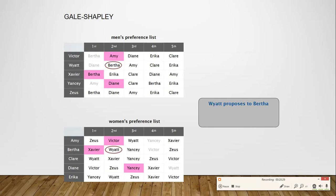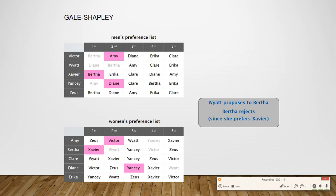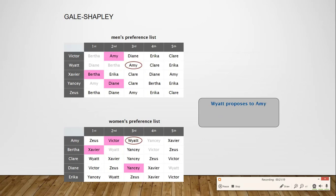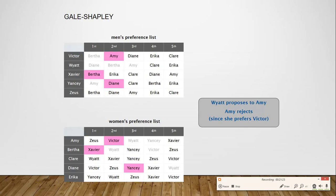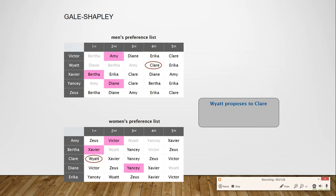Watt is now free and proposes to Bertha. Since Bertha is already engaged to Xavier, who is the highest on her priority list, she rejects Watt. Watt moves on to Amy, but Amy also rejects Watt's proposal. Watt then moves on to the next girl, Claire, who is unpaired and accepts Watt's proposal.